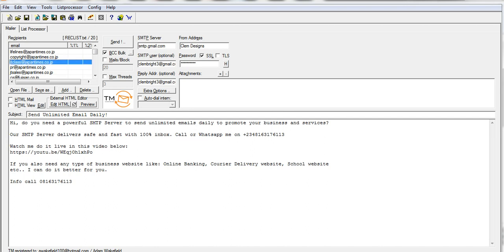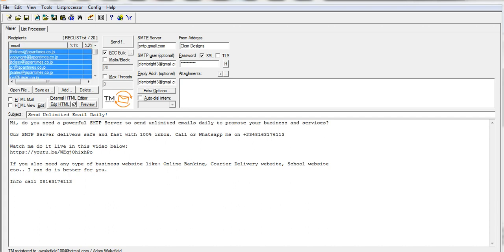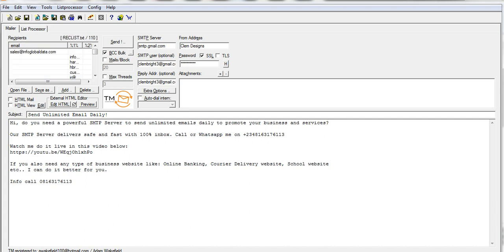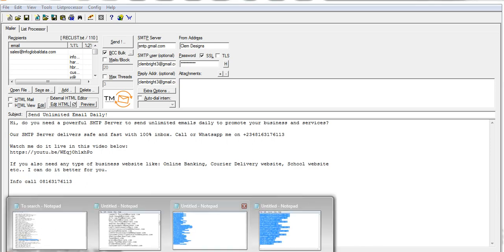Let me send messages to these people. I'll paste in those contacts — I'll have to copy them from here.